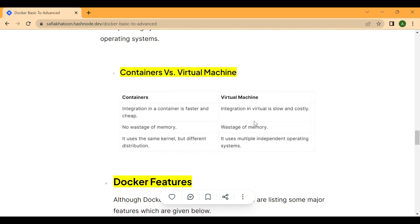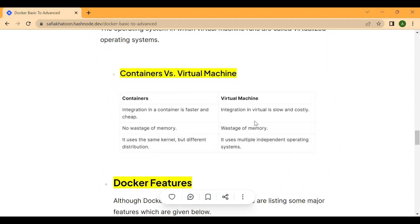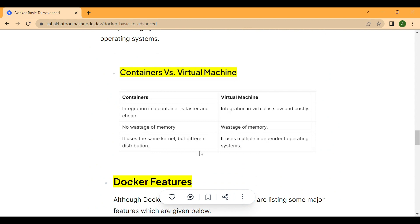Next topic is container versus virtual machine. In a container, integration is faster and cheap. In a virtual machine, integration is slower and costly, with more usage of memory. Containers use the same kernel but different distributions, while virtual machines use multiple independent operating systems.